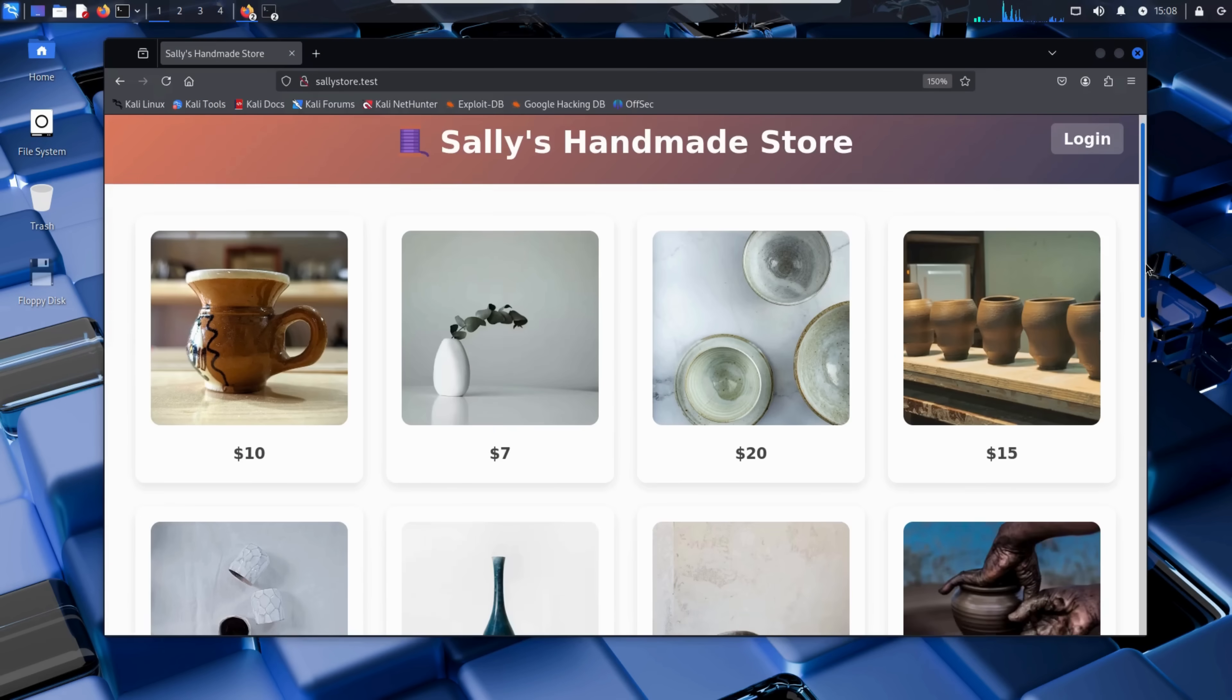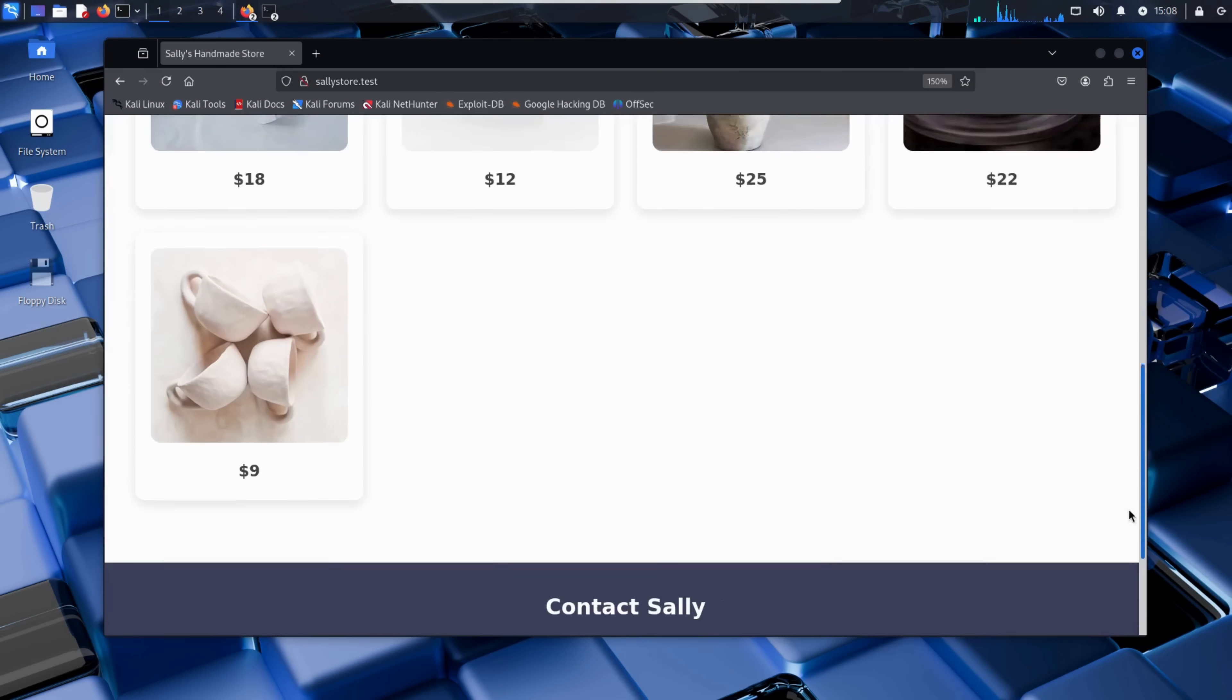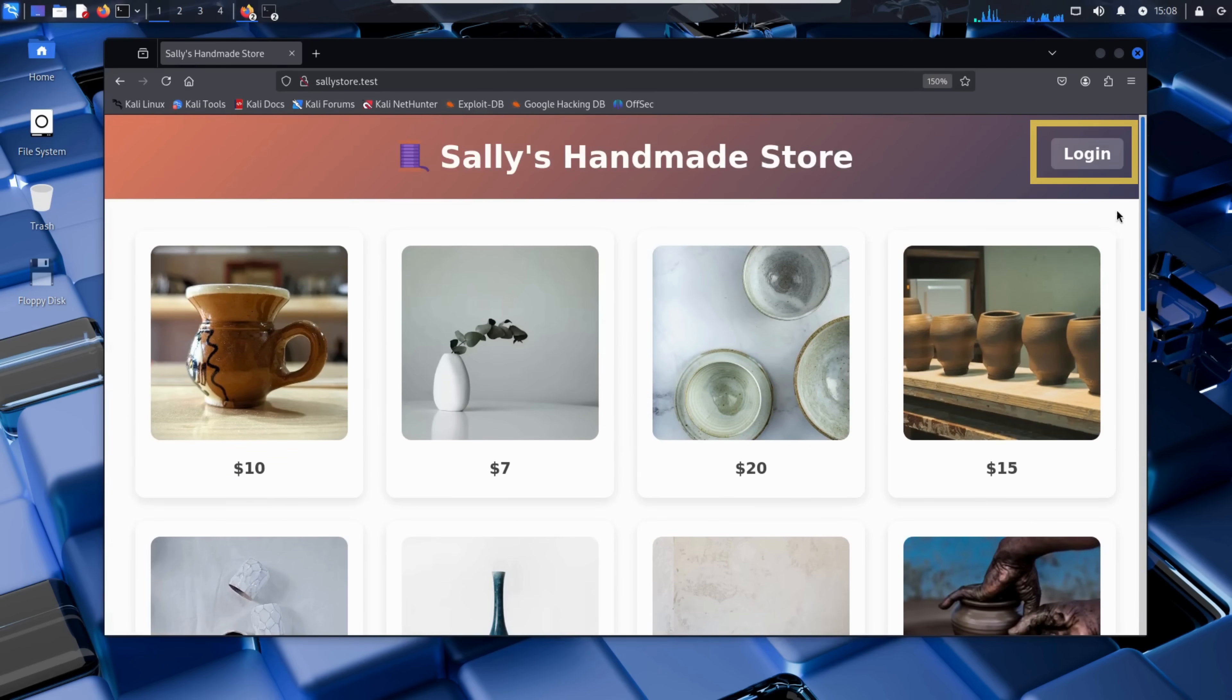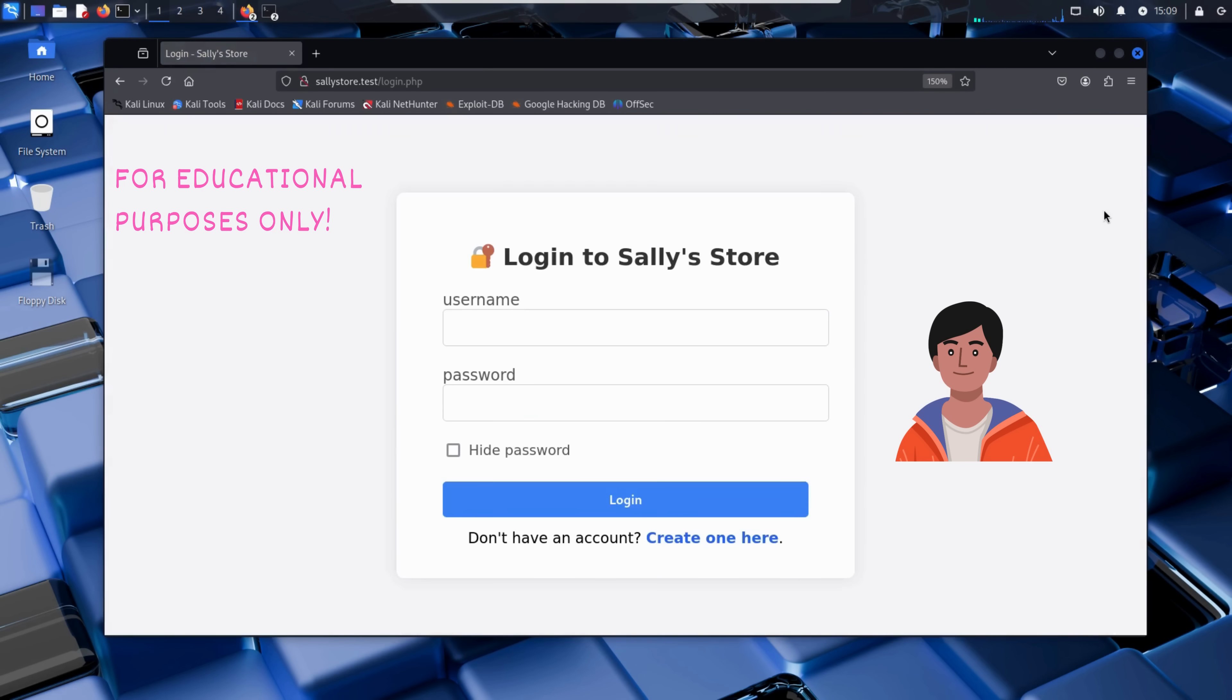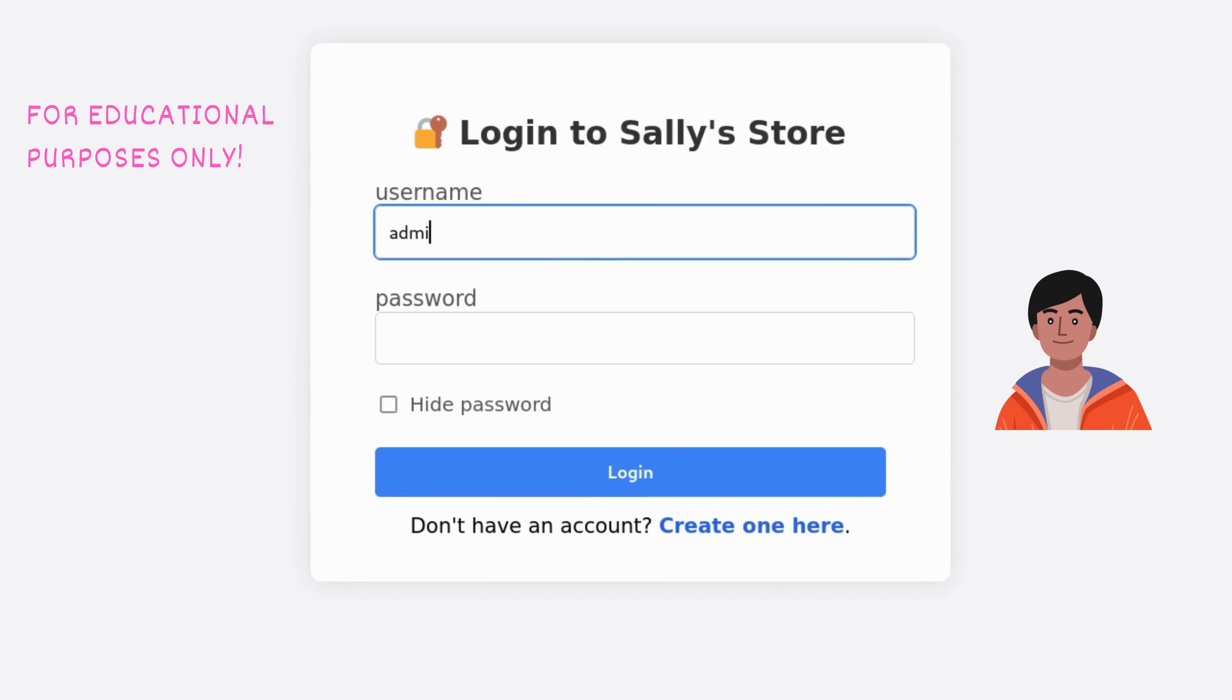Kim visits Sally's website and clicks around, browsing the products. Then something catches his eye, a login page. Now, Kim doesn't have an account there, but he wonders, how secure is this login?